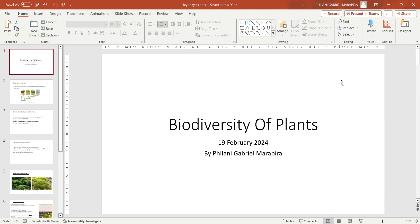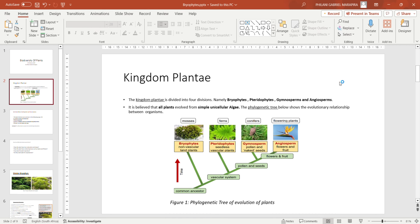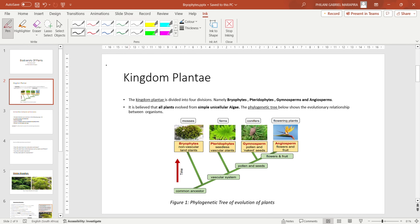Welcome to Educate. Today we are going to be talking about the biodiversity of plants. This topic has been giving most Grade 11 and Grade 12 students challenges. We're going to be talking about Kingdom Plantae, which is the group of all plants. Kingdom Plantae is divided into four divisions: bryophytes, pteridophytes, gymnosperms, and angiosperms. Today we're only going to be talking about bryophytes.